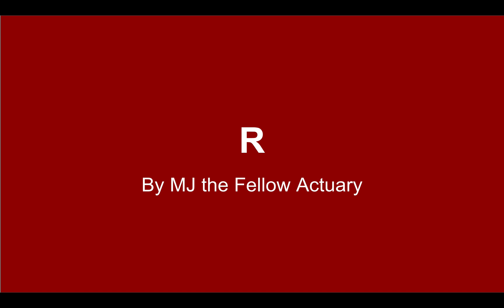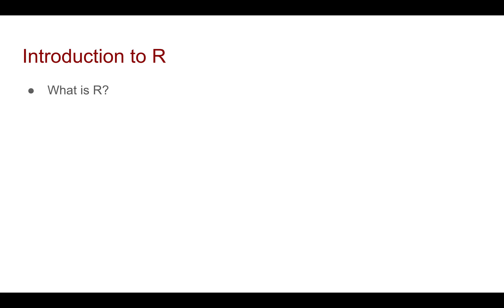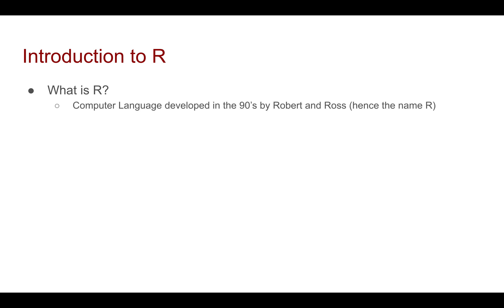Hi everyone, it's MJ the fellow factory and welcome to this course on R. Maybe let's start off with that question: what is R? Well, we're going to see that it's a computer language developed in the 90s by Robert and Ross, hence the name R.